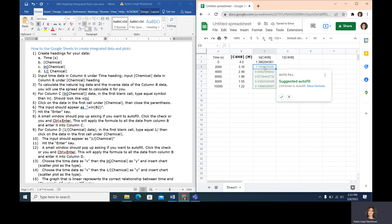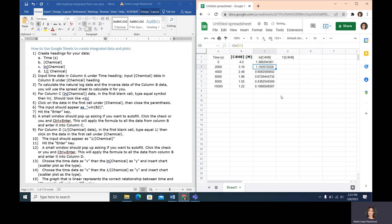When I hit enter, it automatically pops up an autofill suggestion, and yes I do want this. I click enter and it automatically populates the rest of the data. Each one of these values is the natural log of the molarity you see in column B. So 1.3862 is the natural log of B2, the next is the natural log of B3, then B4, B5, and so on down to the end of the data.